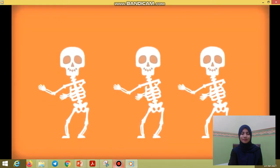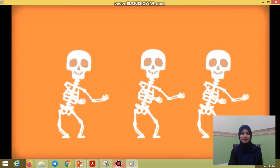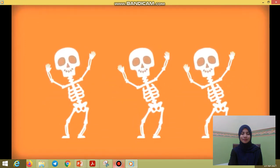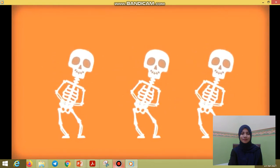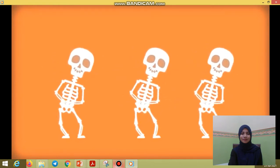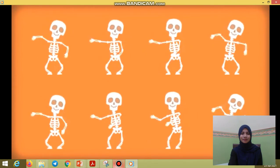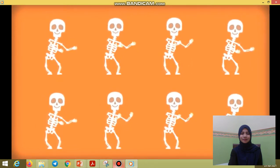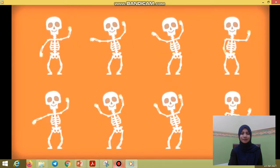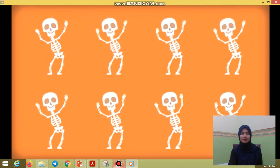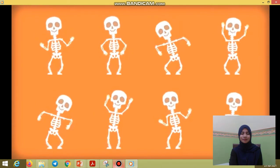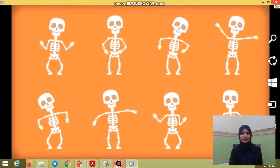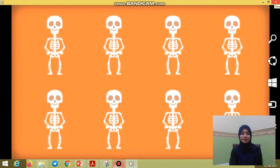Shake your hands to the left, shake your hands to the right. Put your hands in the air, put your hands out of sight. Shake your hands to the left, shake your hands to the right. Put your hands in the air. Wiggle, wiggle, wiggle your knees.